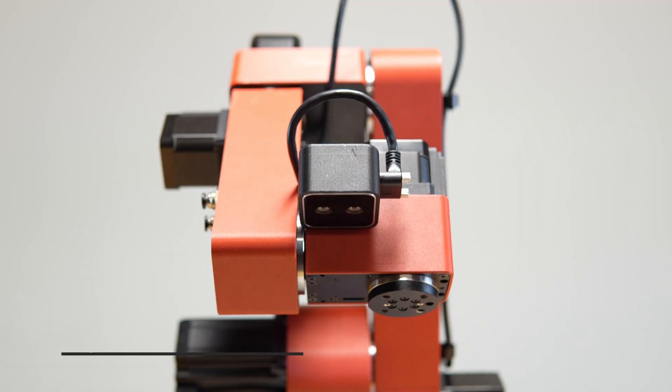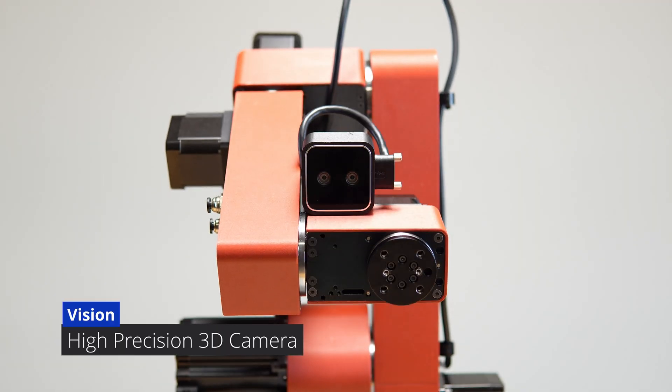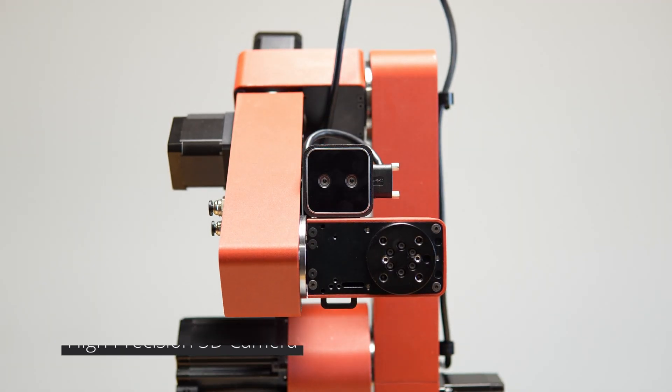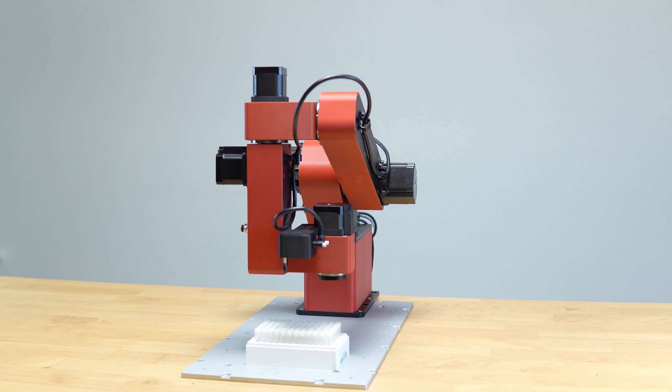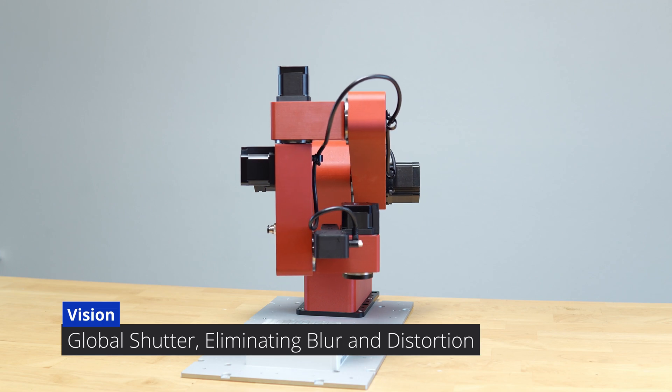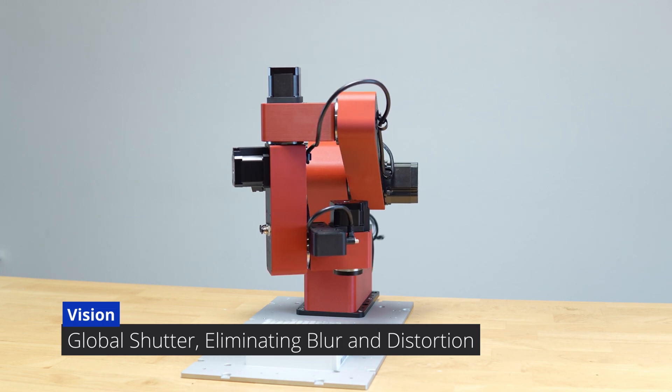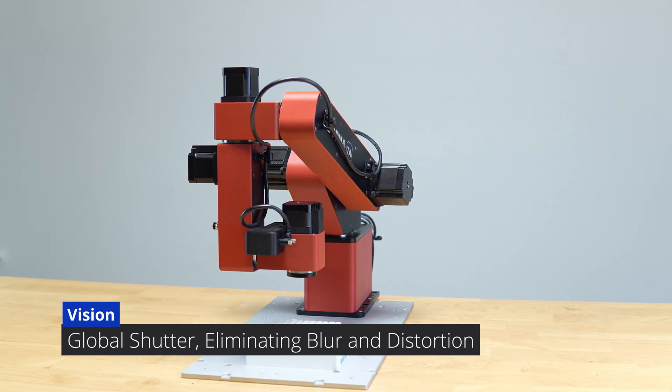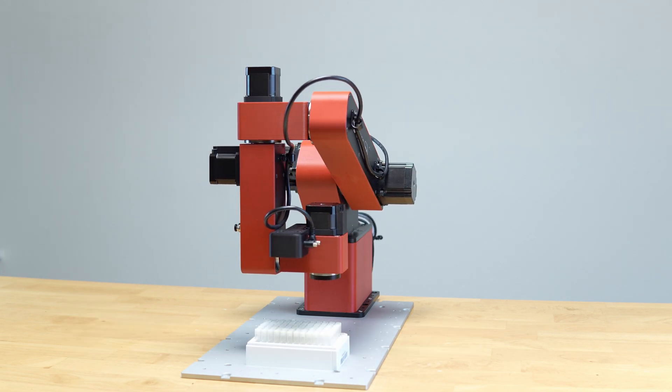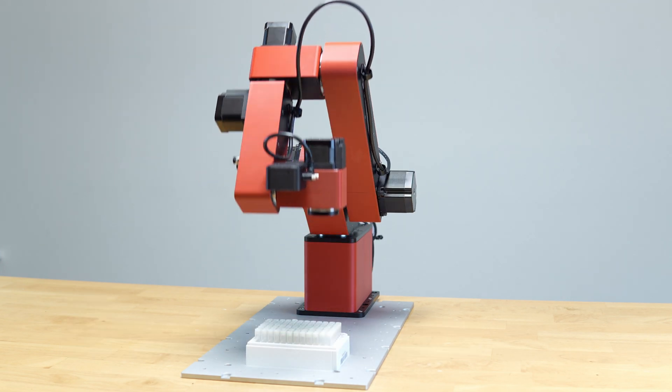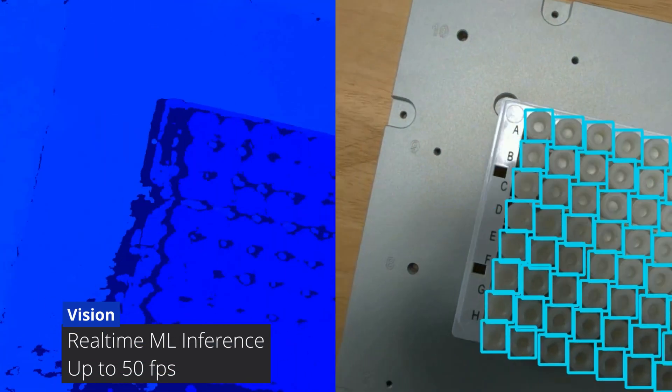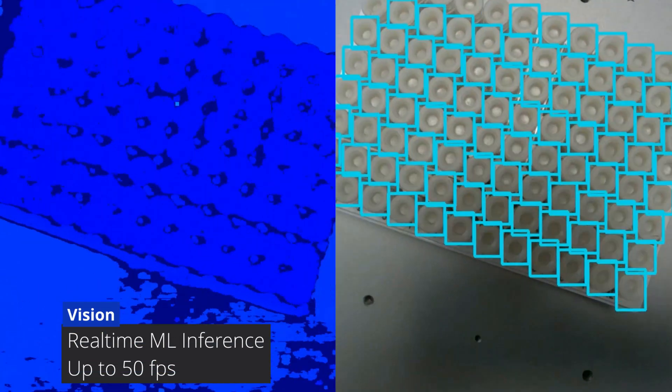The Dorna TA can be equipped with an advanced vision kit featuring a 3D camera. With sub-millimeter positional accuracy, the camera is perfect for precise pick-and-place applications in 3D space. Its global shutter sensors eliminate motion blur and distortion, making it ideal for high-speed tasks.